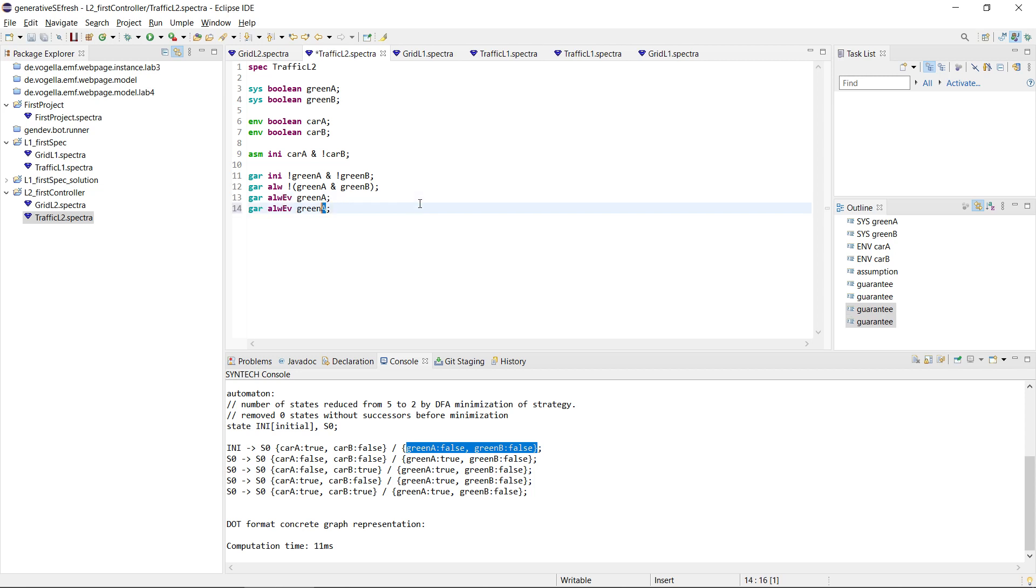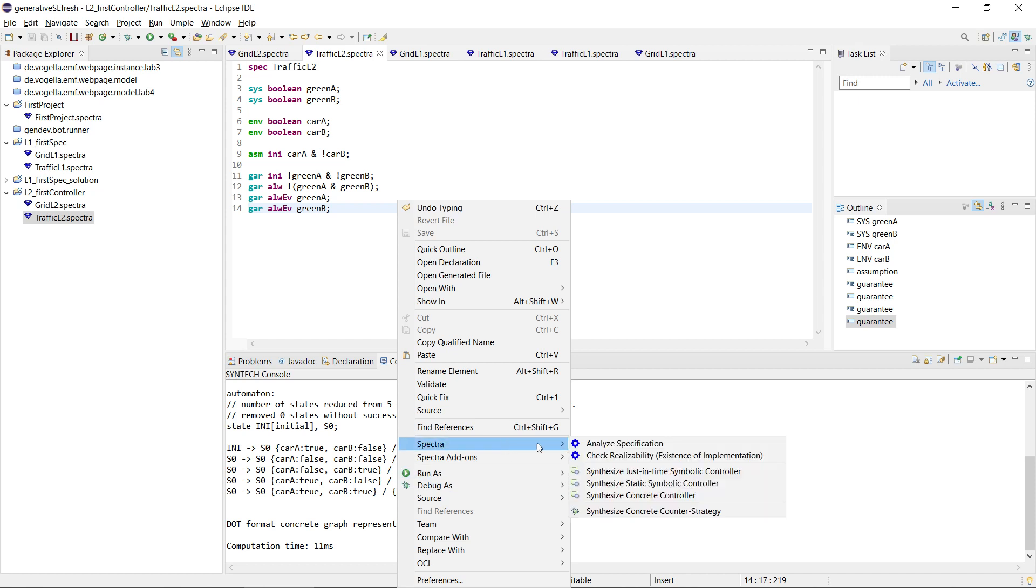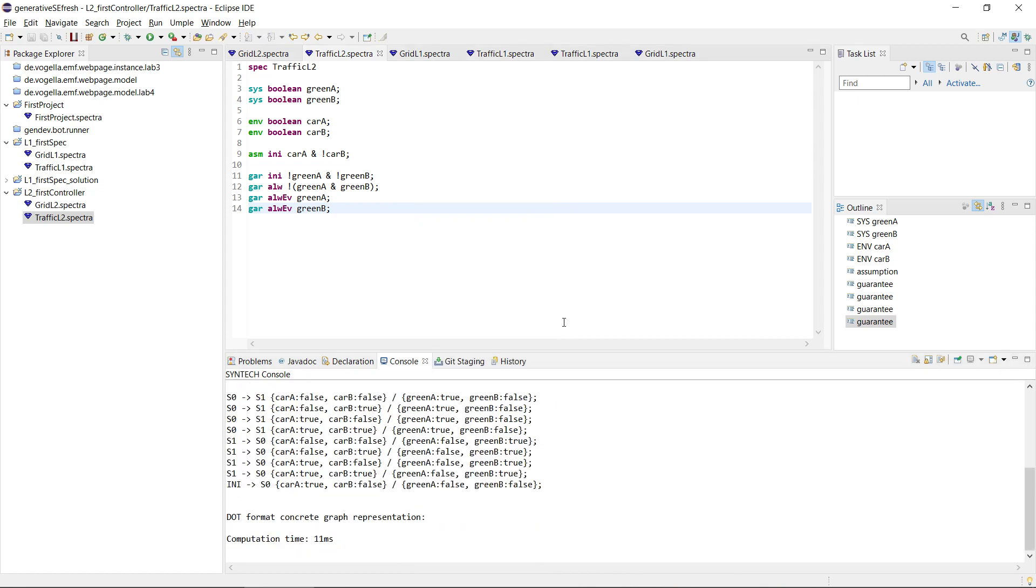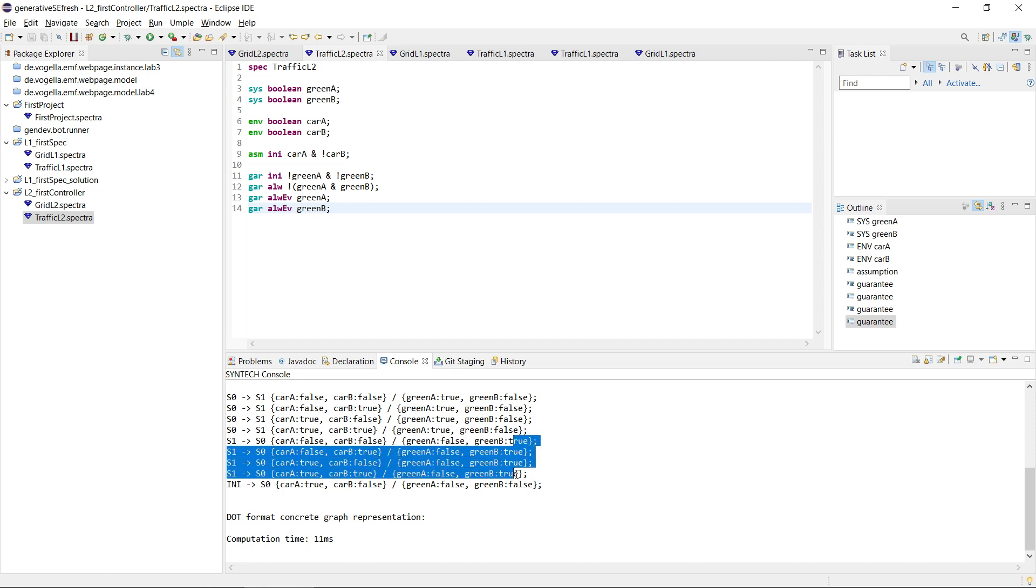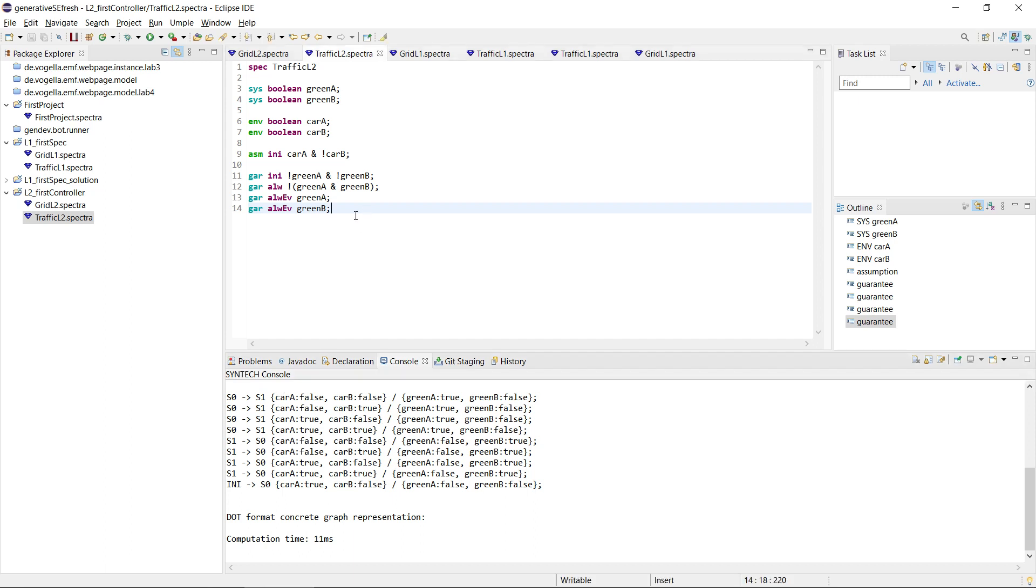So we could add, to make this a bit more interesting, we could also say that we want green B to be always eventually true. Then we can synthesize a concrete controller again, and now we see it's a little bit more complicated. Now we just have two states where it just keeps track of the different lights, and in one of them B is true, and in the other one A is true. And then it alternates between this S0 and S1, so that's still very simple. But actually we just said here that the lights should be green always eventually, but what we really want is that the light is green when there is a car, right?